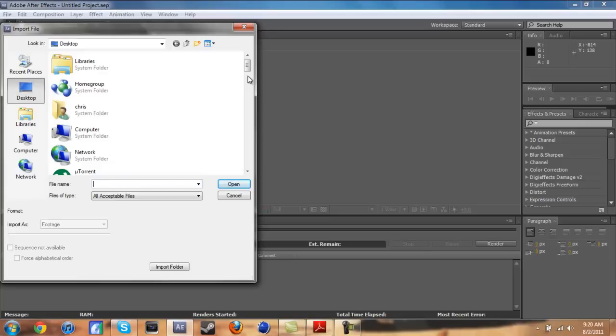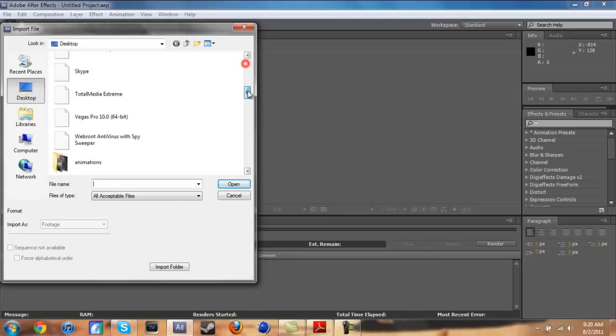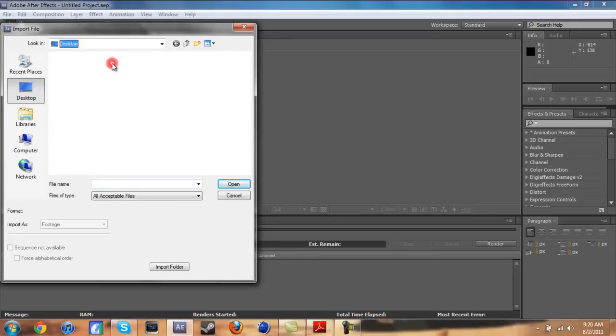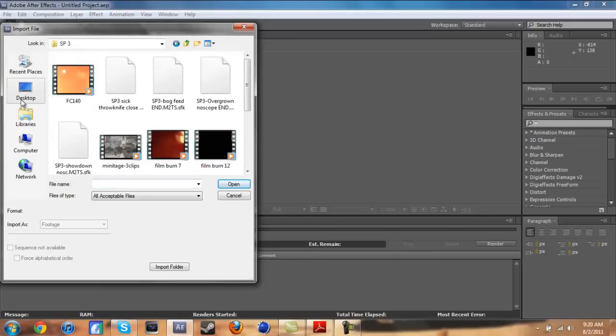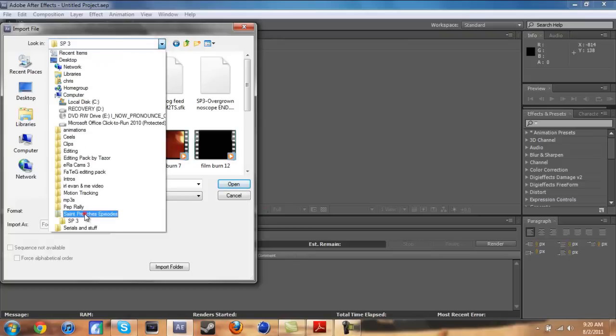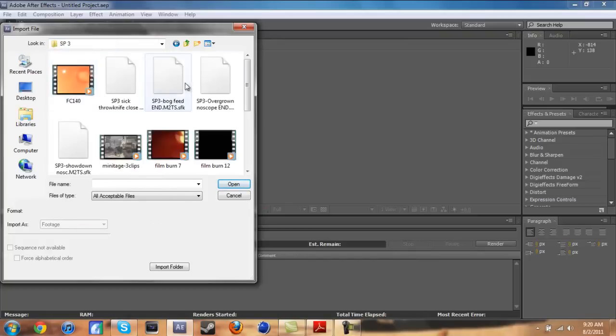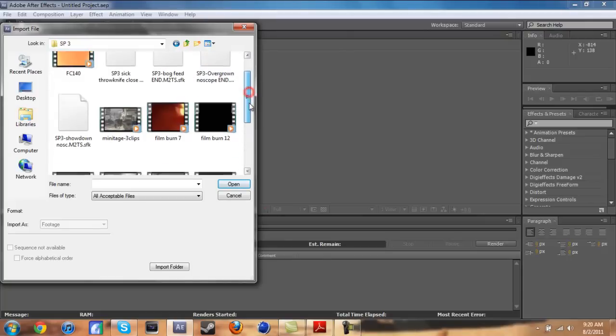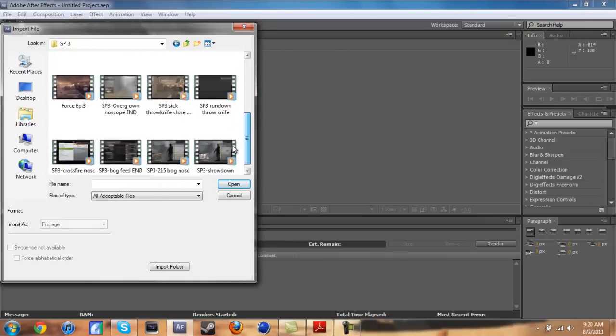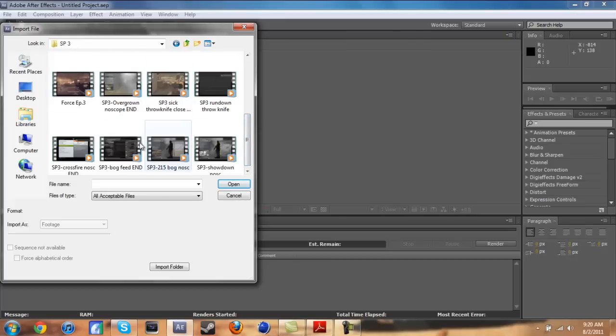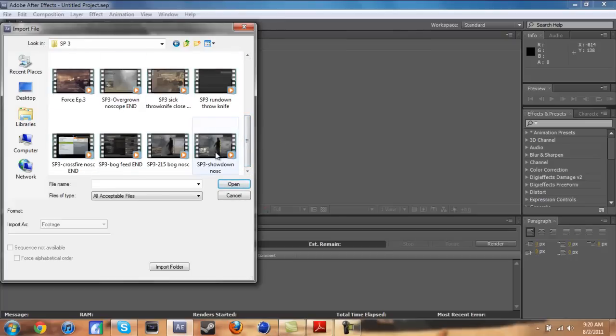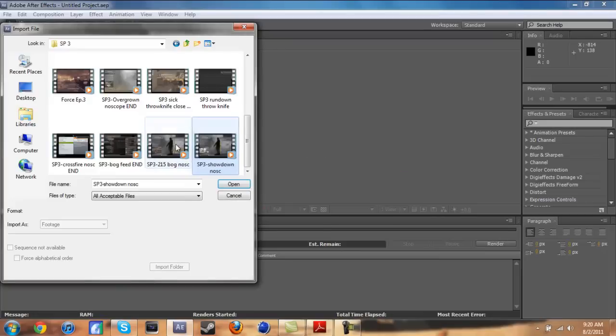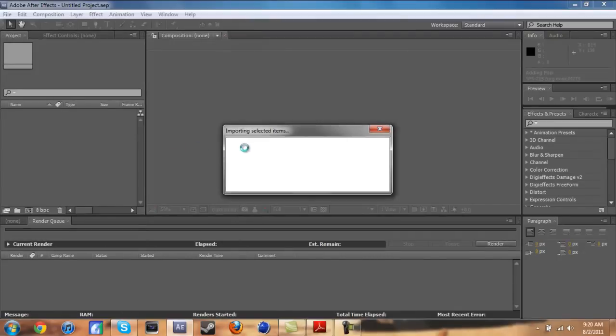I don't even know what clip it's going to be. So we will see. Let's go into Saint Preacher's Episodes. Oh wait, let's go back real quick. Whoa, SP4, you know what that is. Okay let's go see. Which clip? Showdown. Bog? Alright, we are doing Bog.